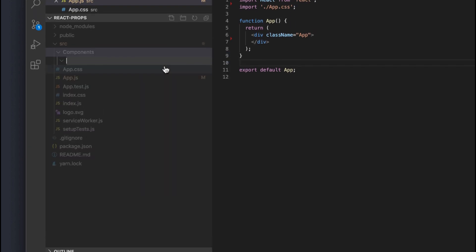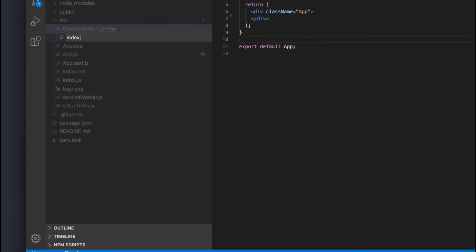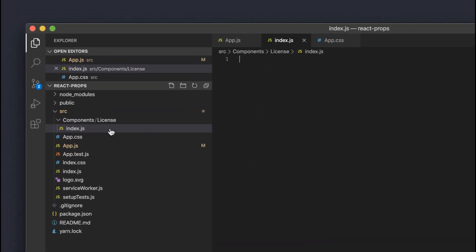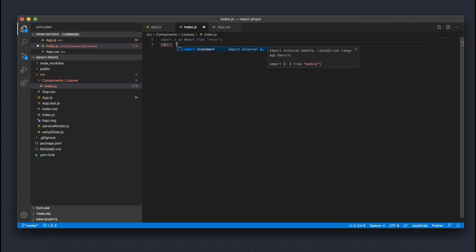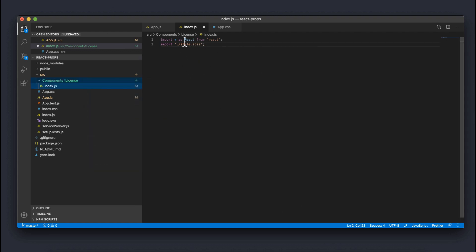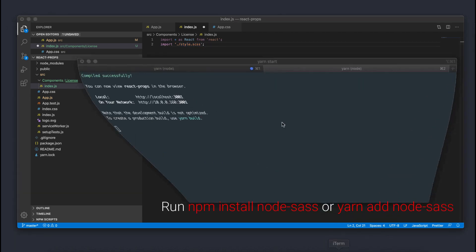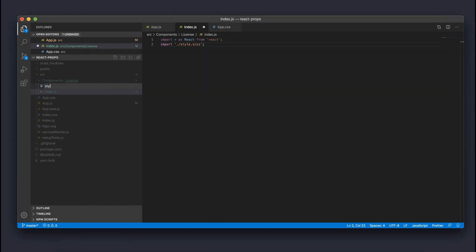We're going to call this new component 'license' since it looks like a license. The code for our license component is going to live inside an index.js file. The first thing we want to do is import React. I'm also going to import a styles folder that we'll create later for our Sass. If you use CSS that's fine, but if you use Sass, make sure you have the node-sass dependency installed — I'll stop my server and run yarn add node-sass before we get an error.